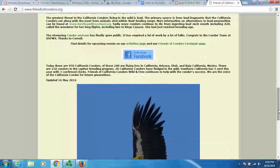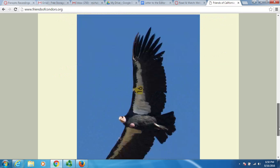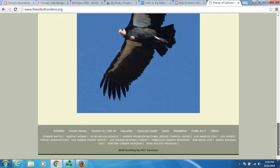Today there are 450 California condors. Of those, 240 are flying free in California, Arizona, Utah, and Baja California, Mexico. There are 210 in captive breeding programs, and 38 have fledged in the wild. Interesting — this is a good bit of information right there.